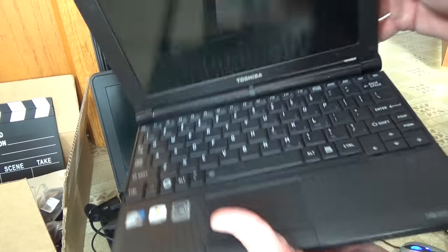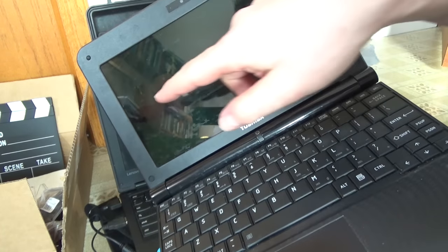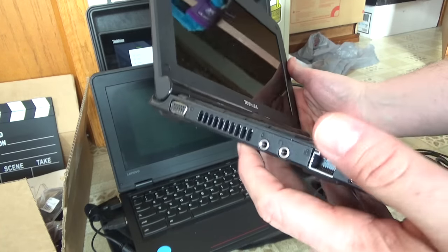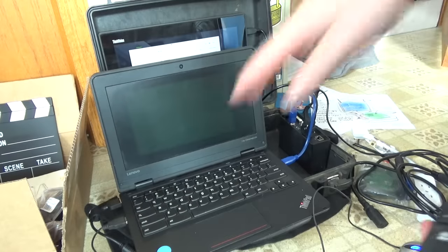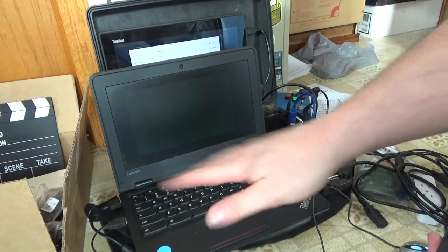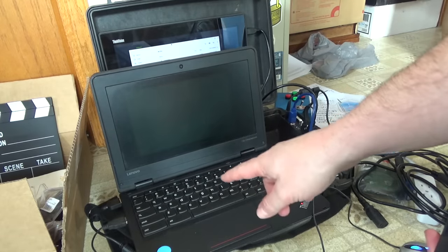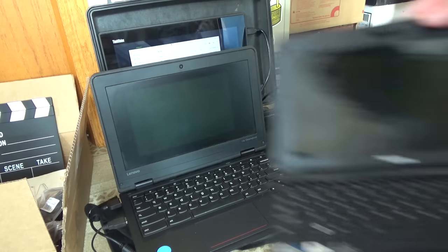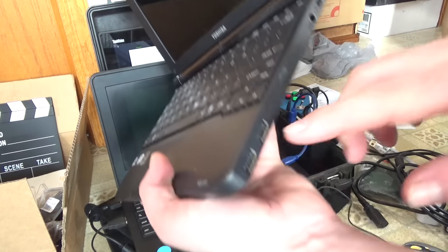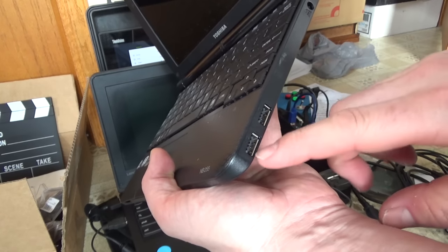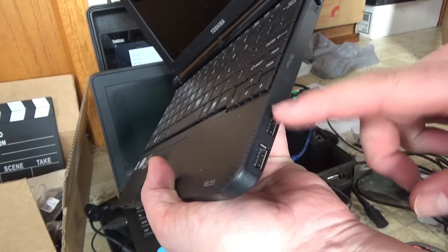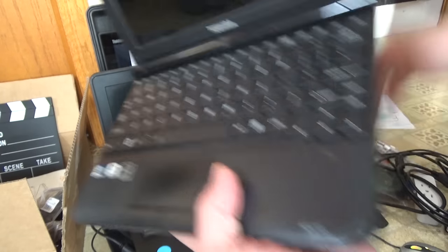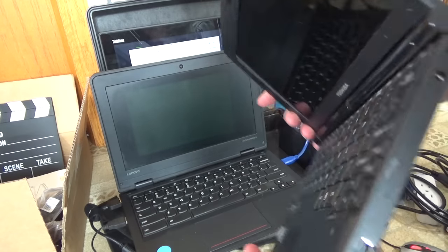I also dug up this old Toshiba netbook with a cracked screen. It has a few more physical features. It's got all the ports on it whereas this Lenovo Chromebook has basically no ports. This one unfortunately doesn't have the newest USB 4 super speed blue flavored ports so it won't run display port unfortunately.